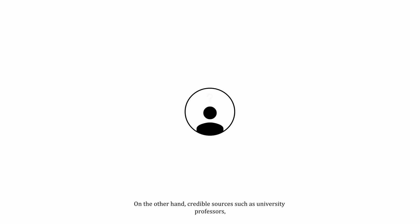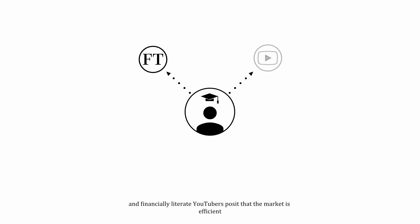On the other hand, credible sources such as university professors, financial news media, and financially literate YouTubers posit that the market is efficient and the only path to profit is through passive investment strategies.